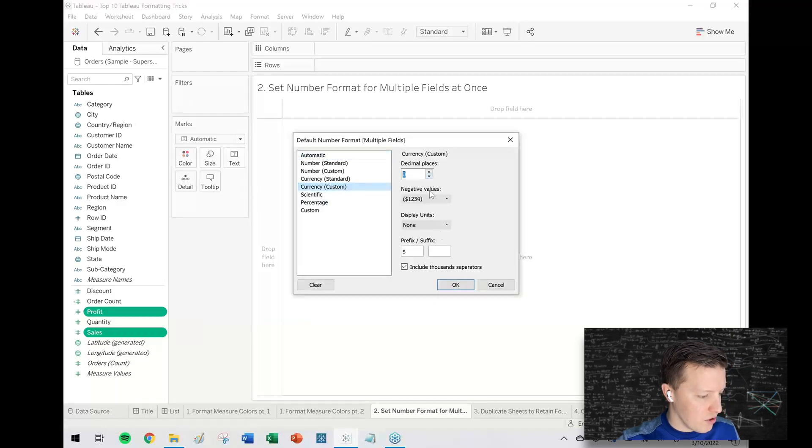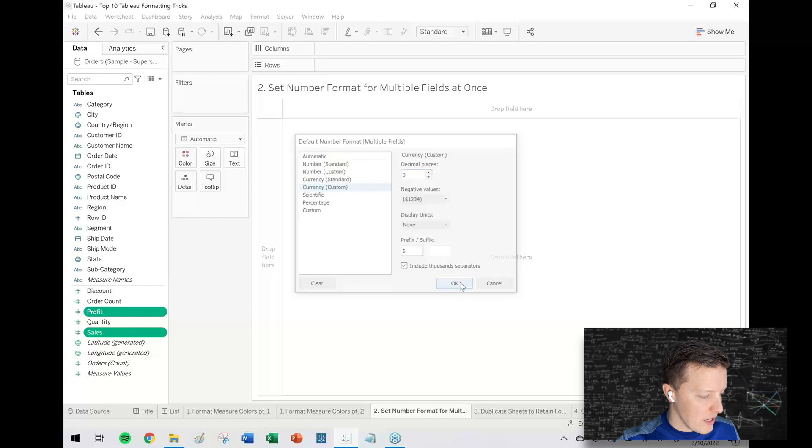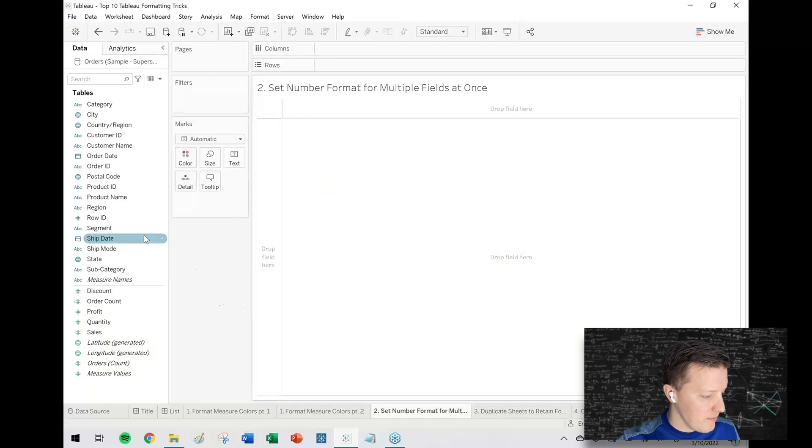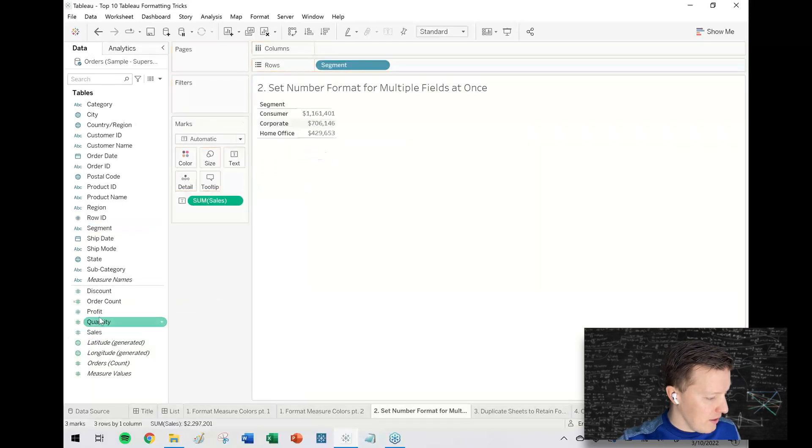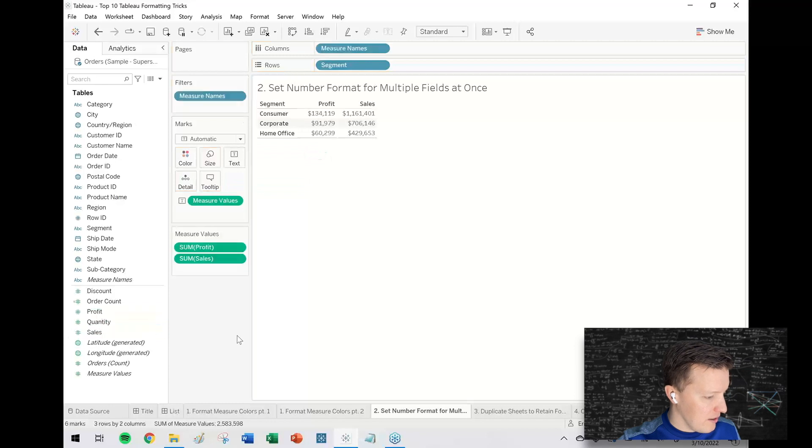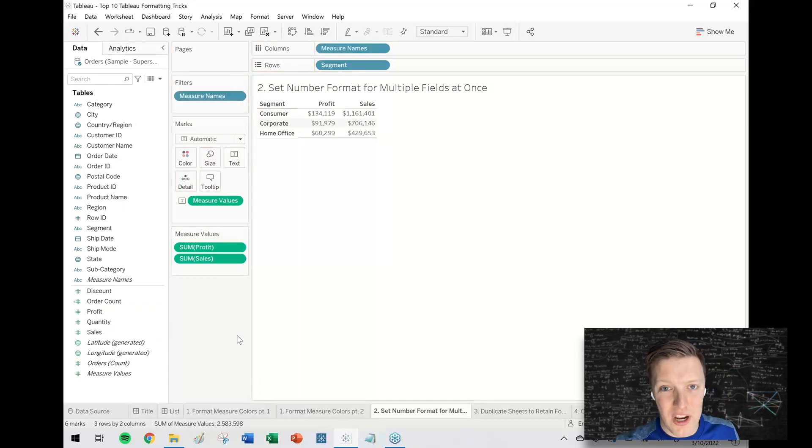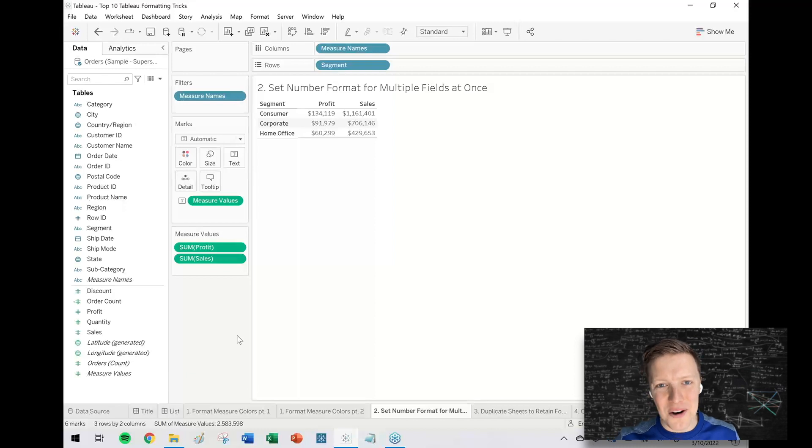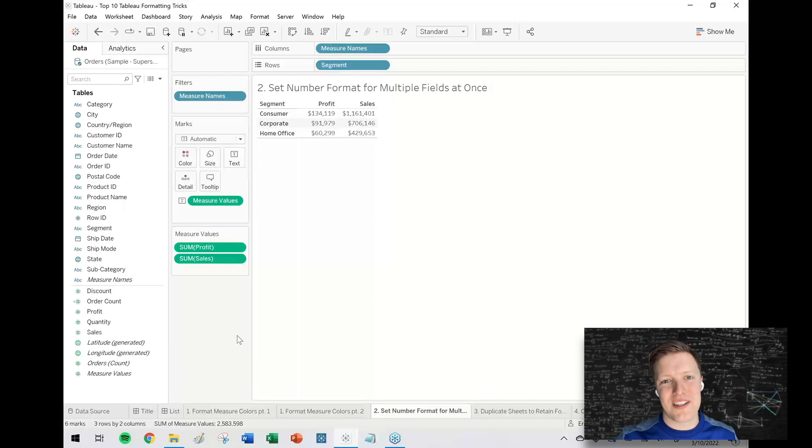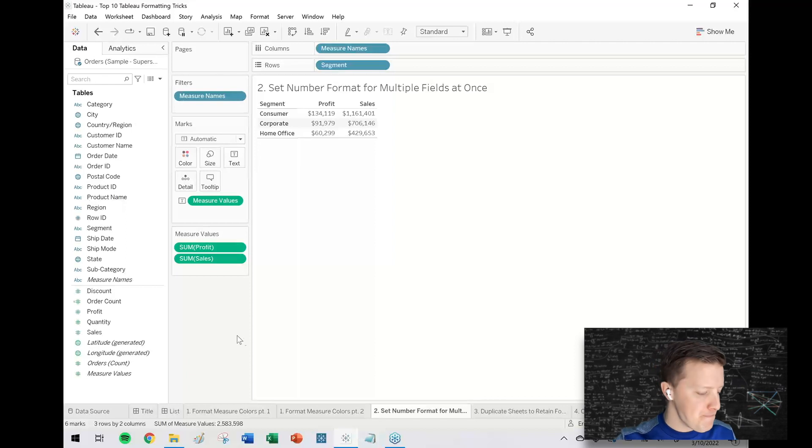I'll just do custom currency, no decimal places, and now the nice part about this is both of those fields number formats changed. So for two measures it's not that big of a deal, but at scale—like five, ten, twenty measures—this can be a really nice way of saving yourself some time.